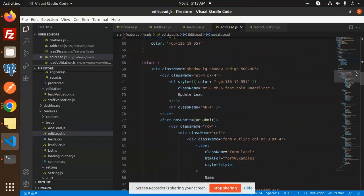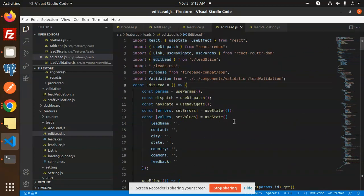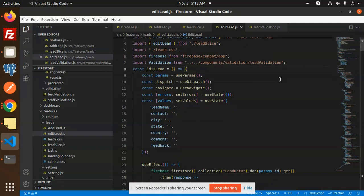I think I haven't missed anything — everything has been explained for updating a lead in Firestore using Redux Toolkit and Firebase. Any queries or doubts, just let me know in the comment section. Thank you so much for watching. Have a great day!